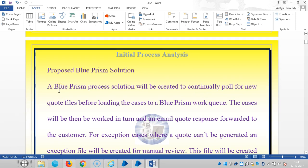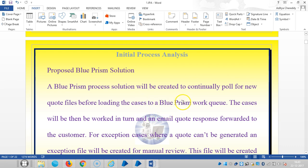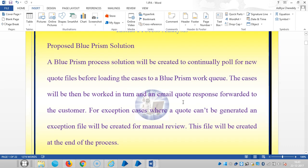Here the solution is, a Blue Prism process solution will be created to continually poll for new quote files before loading the cases to a Blue Prism work queue. The cases will then work in turn and email quote responses forwarded to the customer.